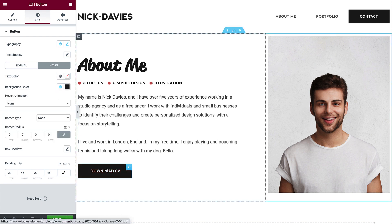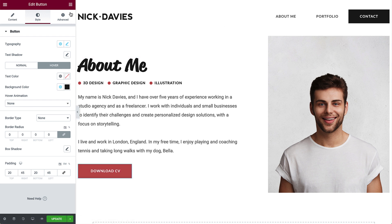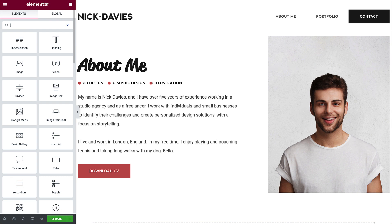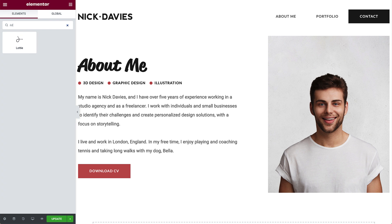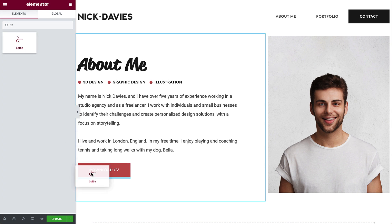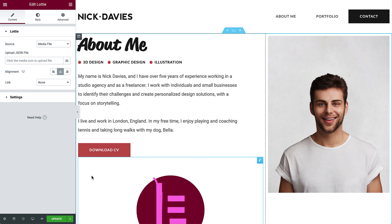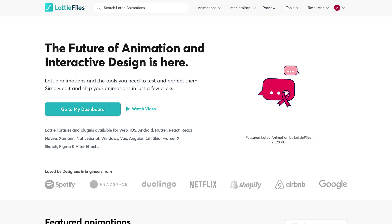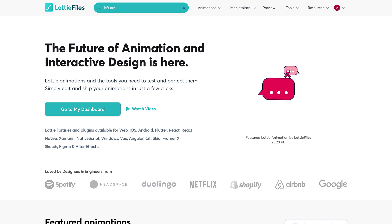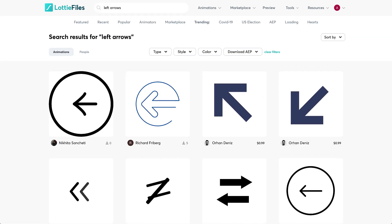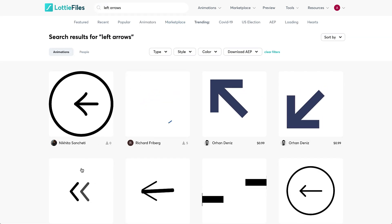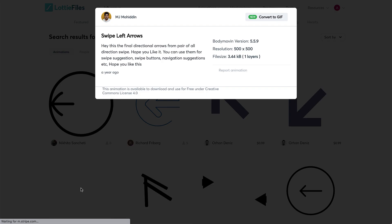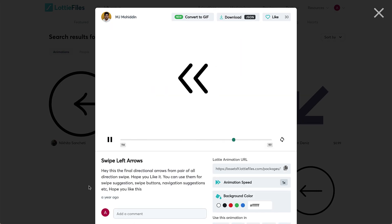Now we'll add a Lottie widget animation to help call attention to the download button even more. Drag and drop the Lottie widget right under the button. Go to LottieFiles.com and search for a suitable animation for this page. This one looks good. Click to open the animation options. We could use it as is by copying the Lottie animation URL.